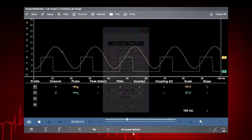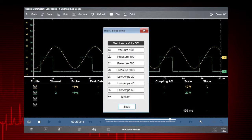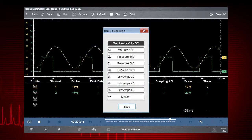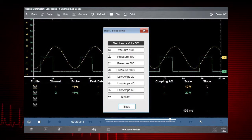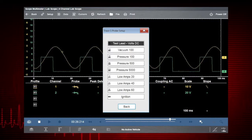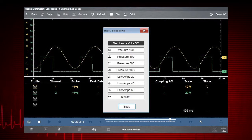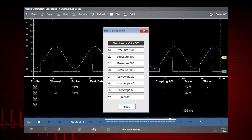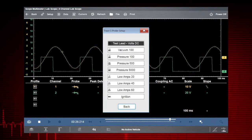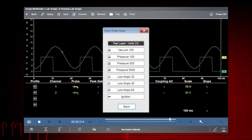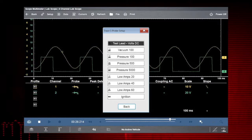The probe menu gives you control over the type of test used on each channel, such as volts, dwell, pulse width, frequency, duty cycle, pressure, vacuum and amps.